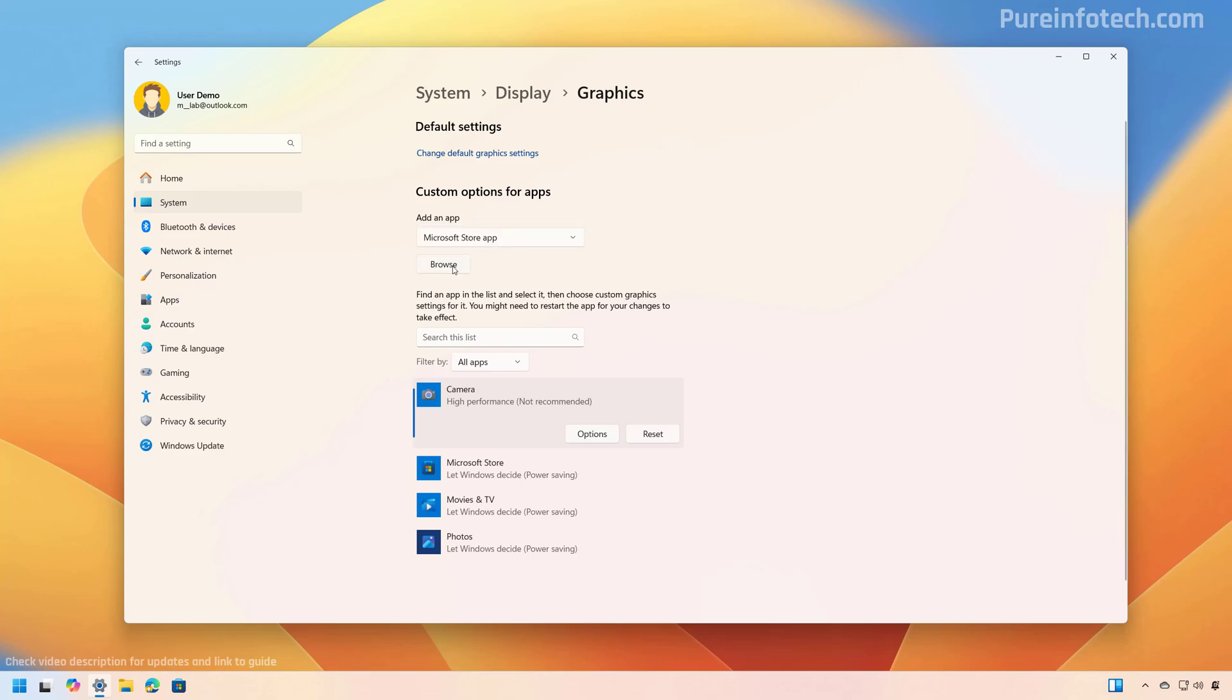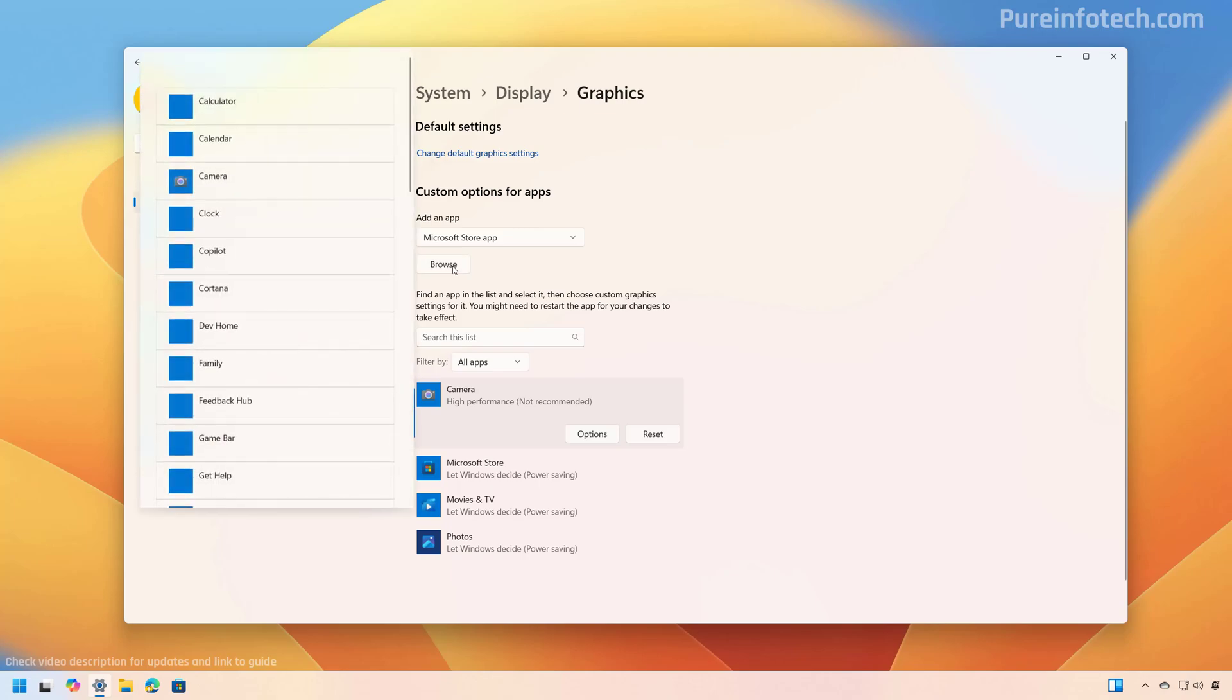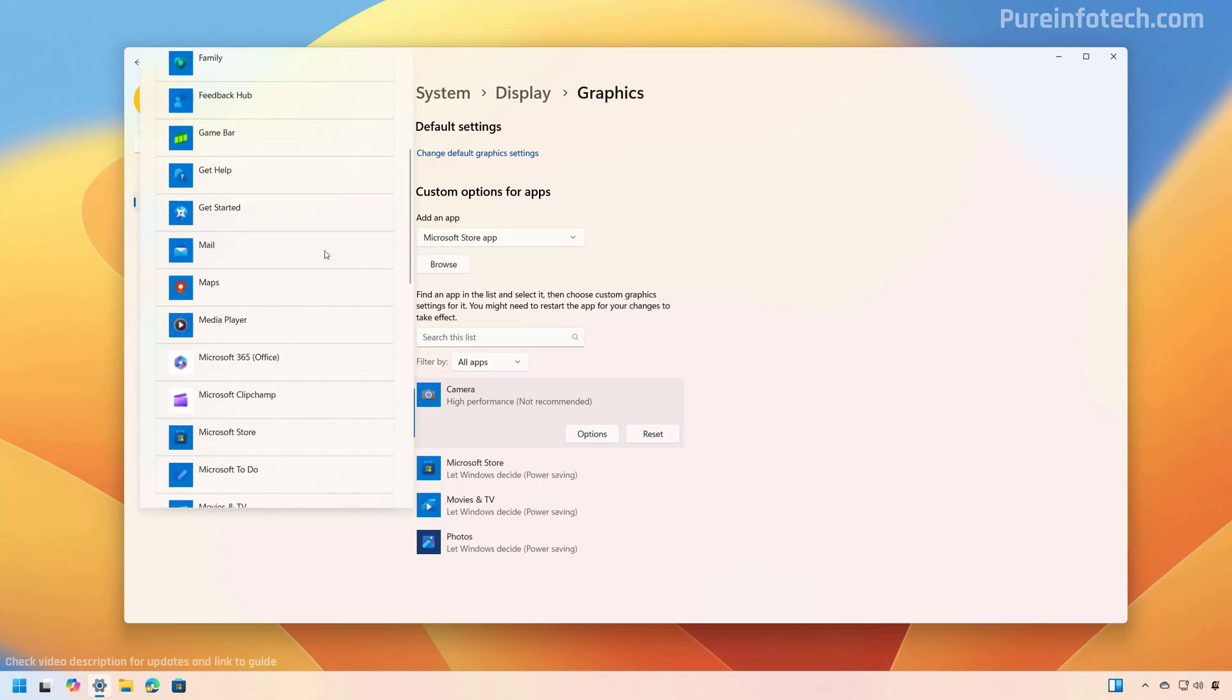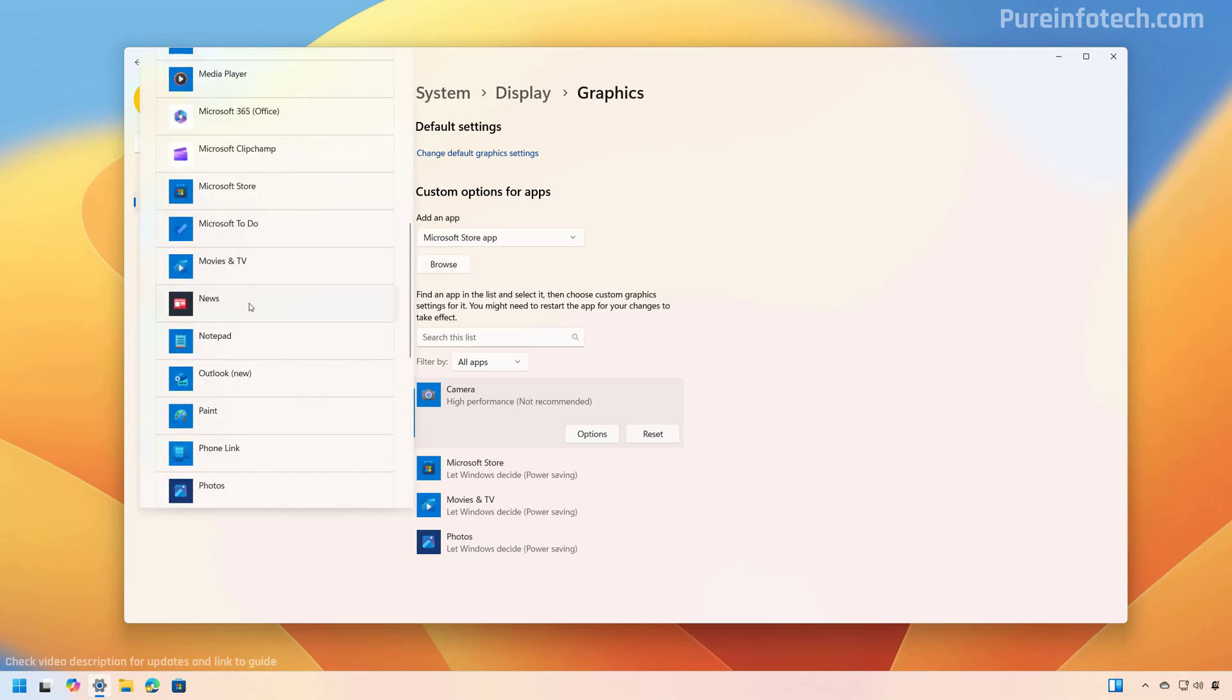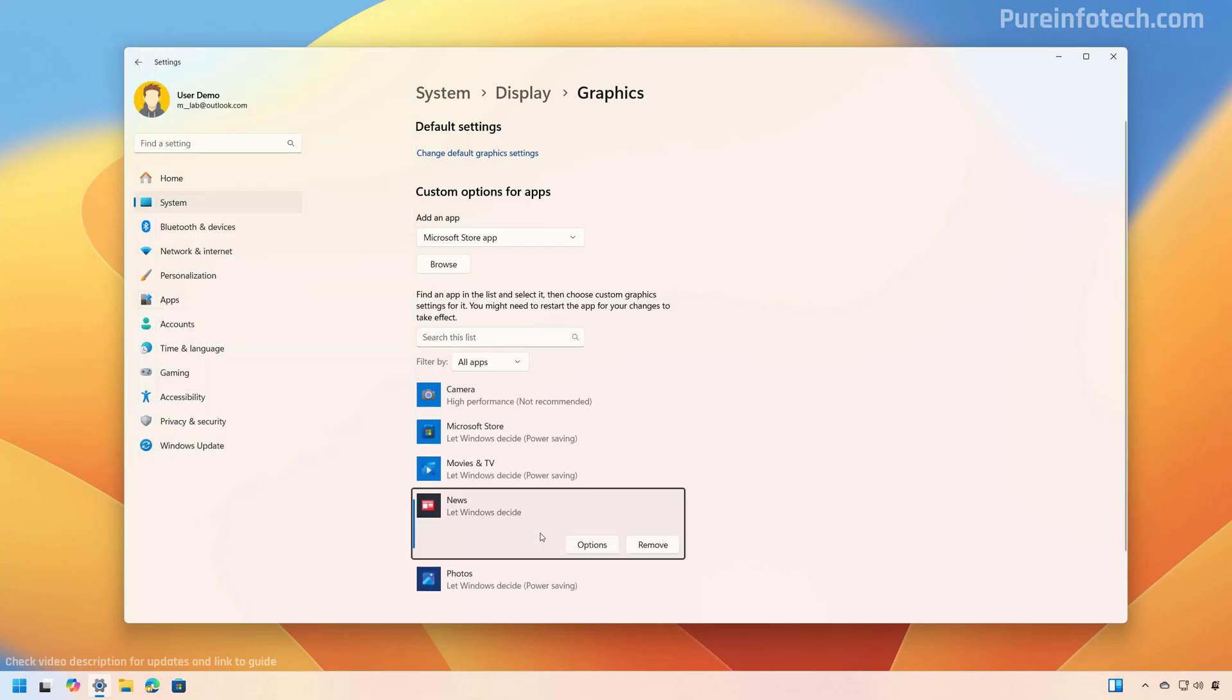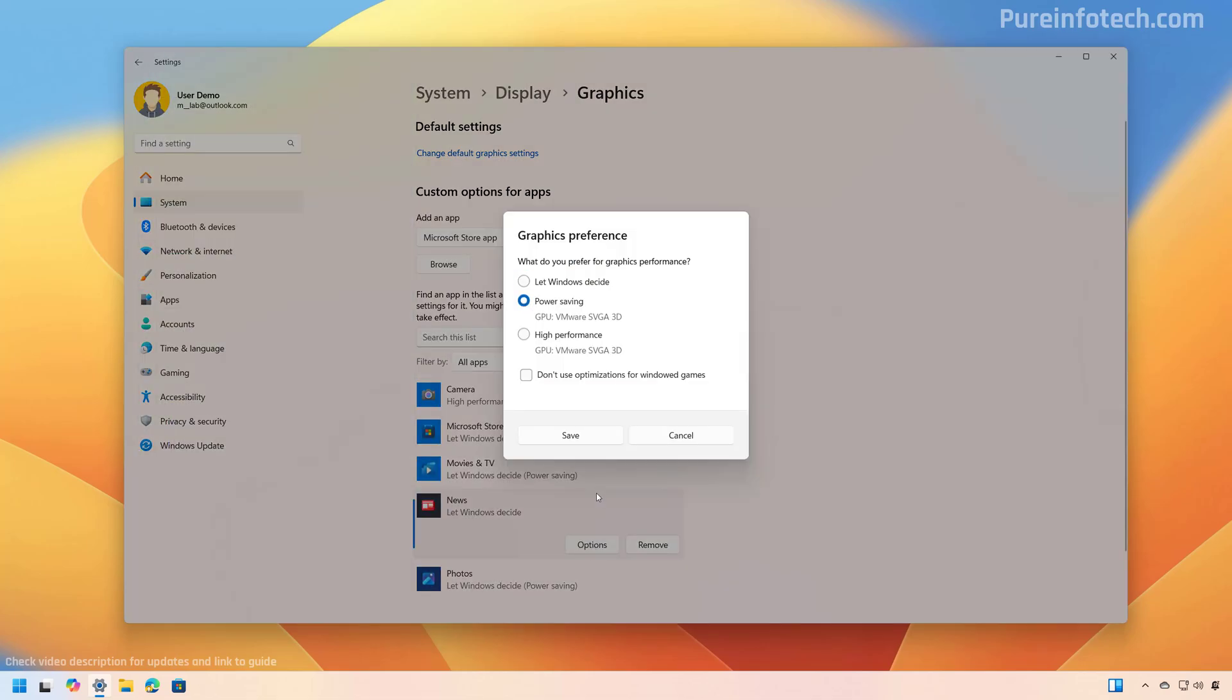And then you need to click the browse button to select the app. And I'm just going to select a random application. And then from here, just click the options button and select the graphics card that you want to assign for that application.